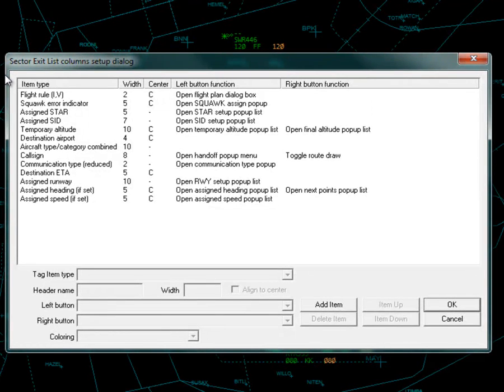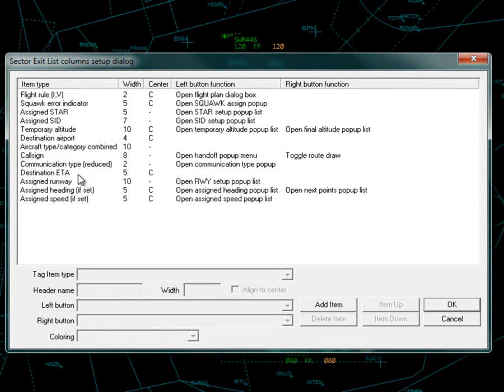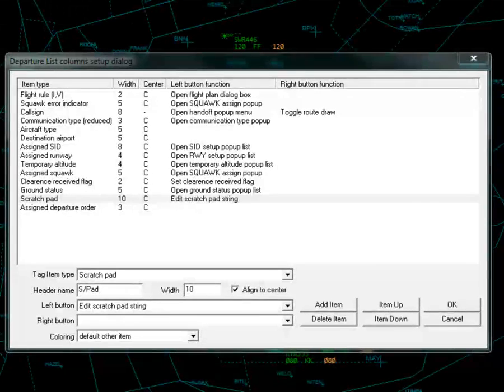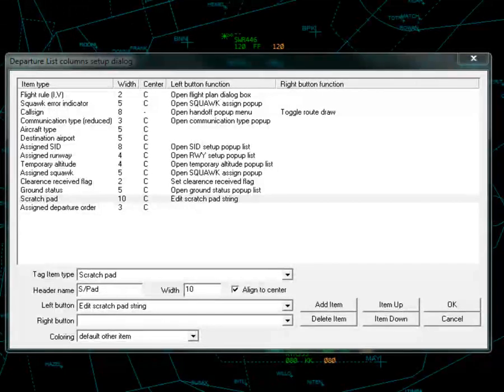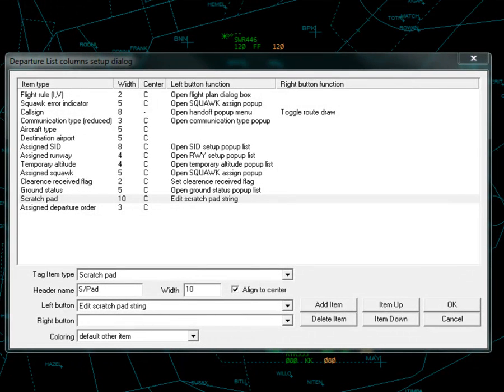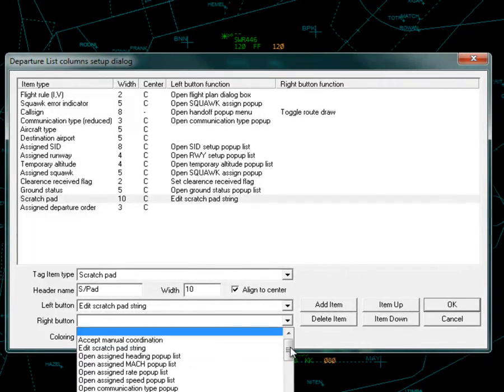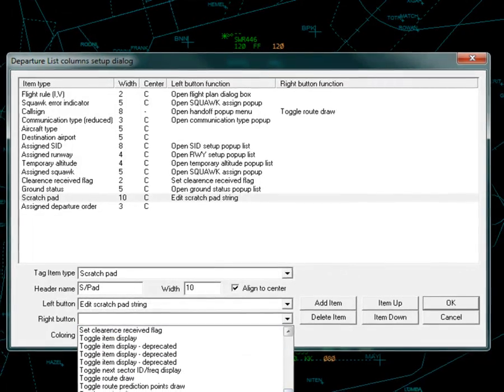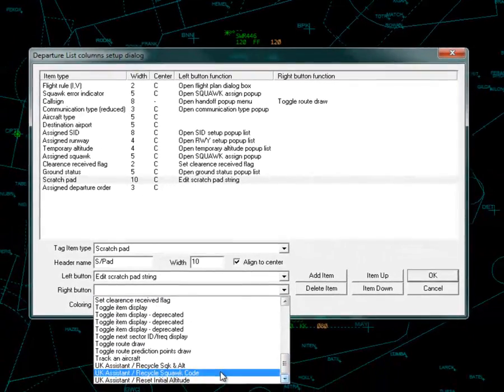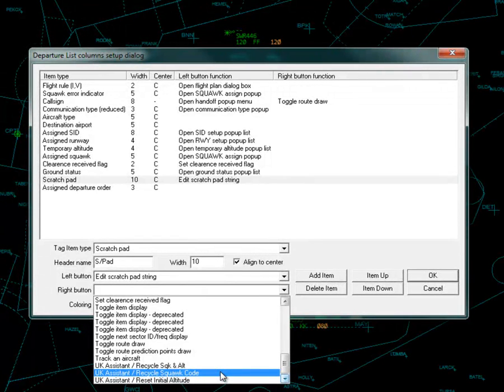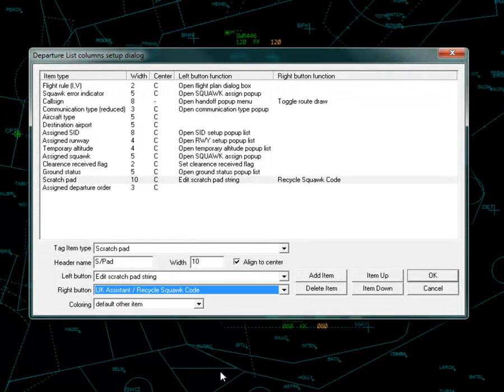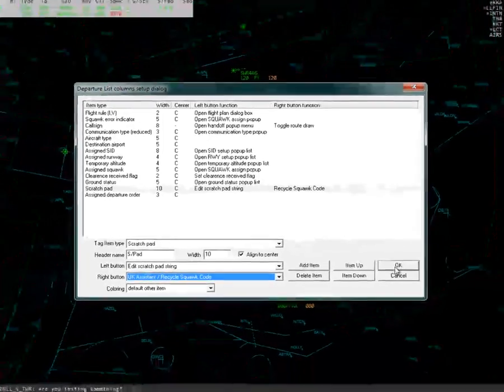Click Add Item to add a function. Functions can be initiated either by left or right mouse click. I want to recycle the squawk code each time the squawk code is right clicked. In the right button drop down box, select UK Assistant Recycle Squawk Code. You can also add functions to reset the initial altitude or do both. Once you are happy with the setup, click OK.